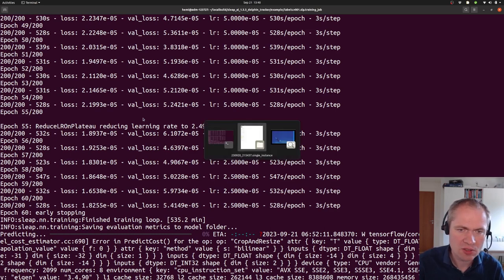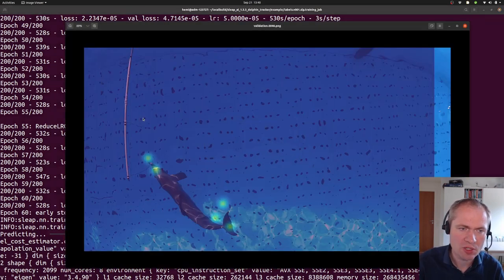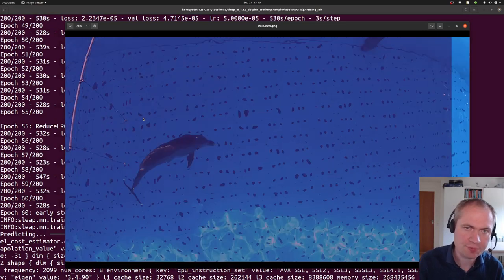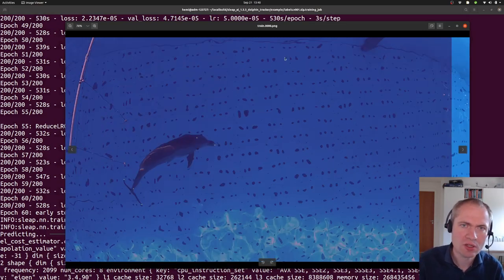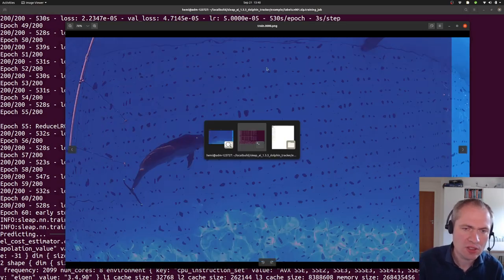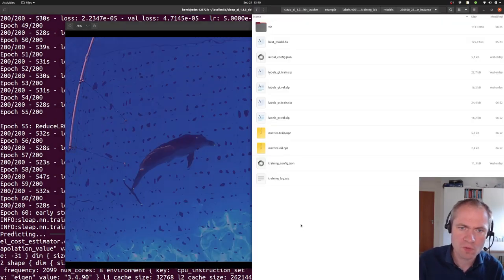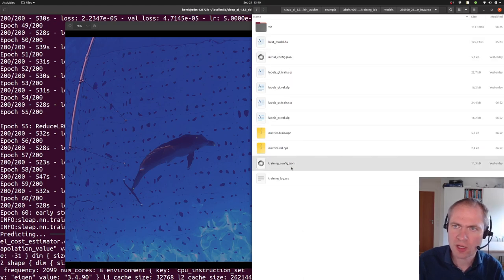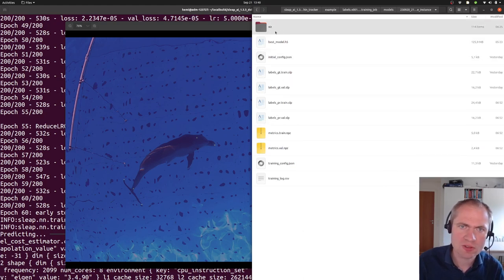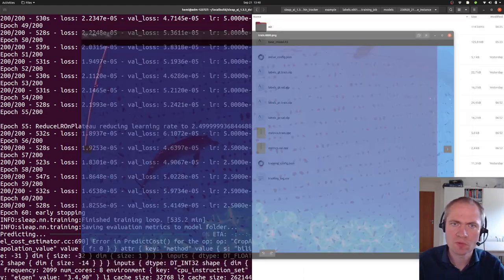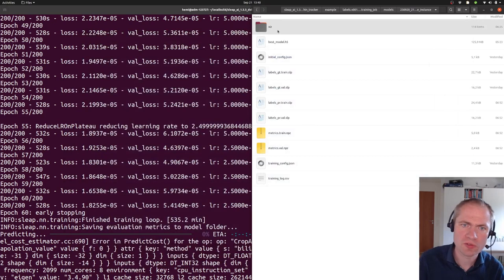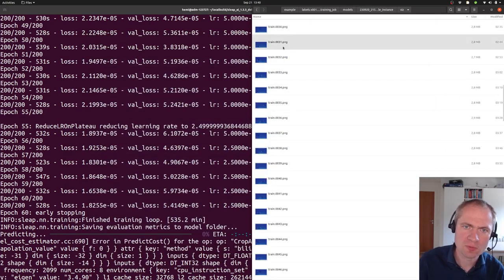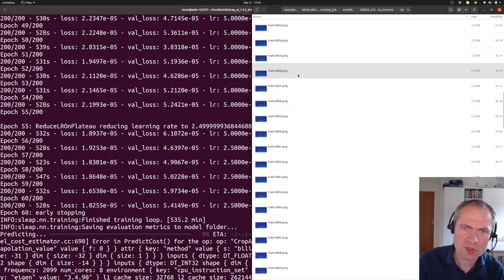Let's take a look at what actually comes out of this. Inside the folder where we have the different things, we also have this visualization directory.